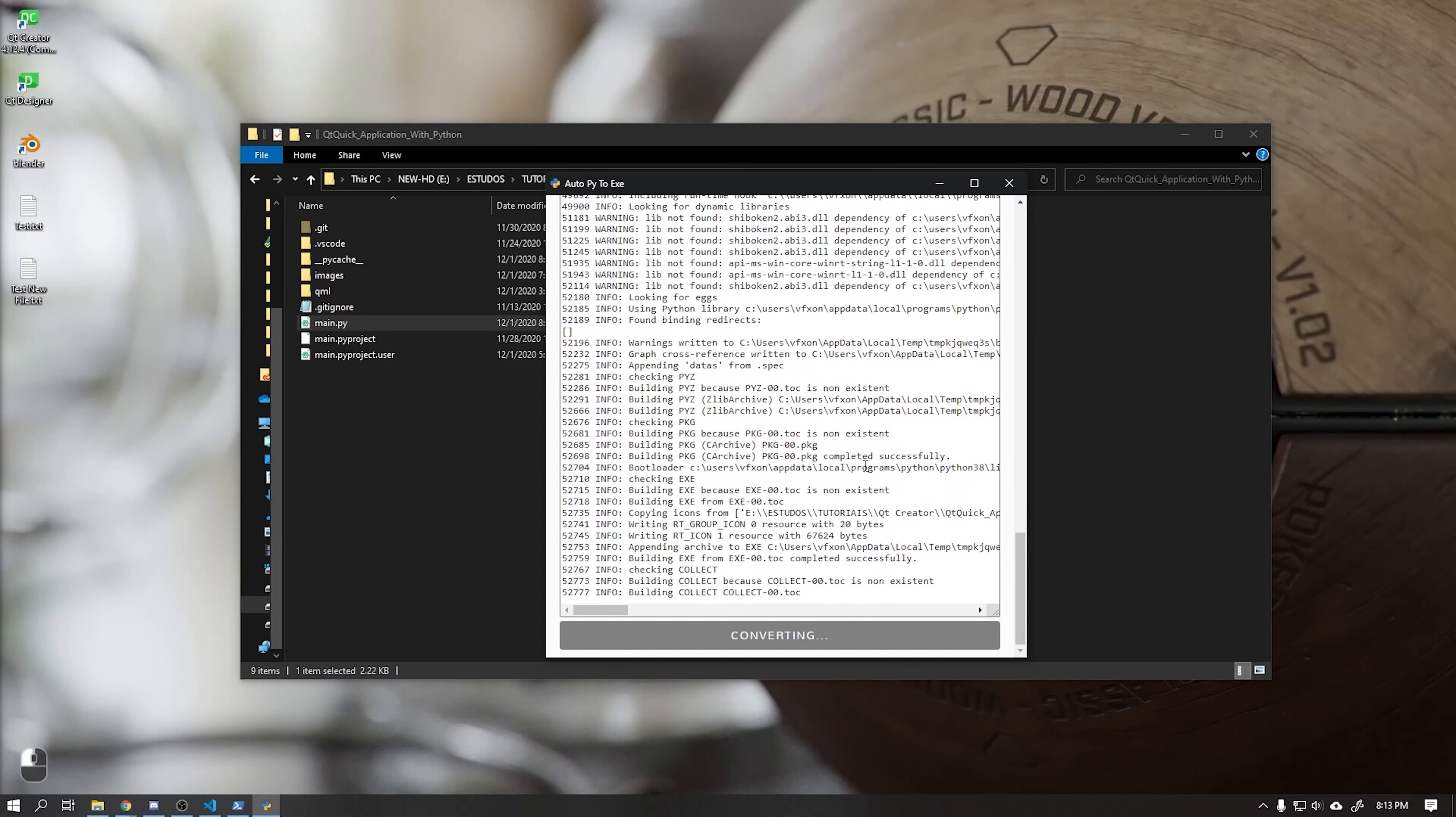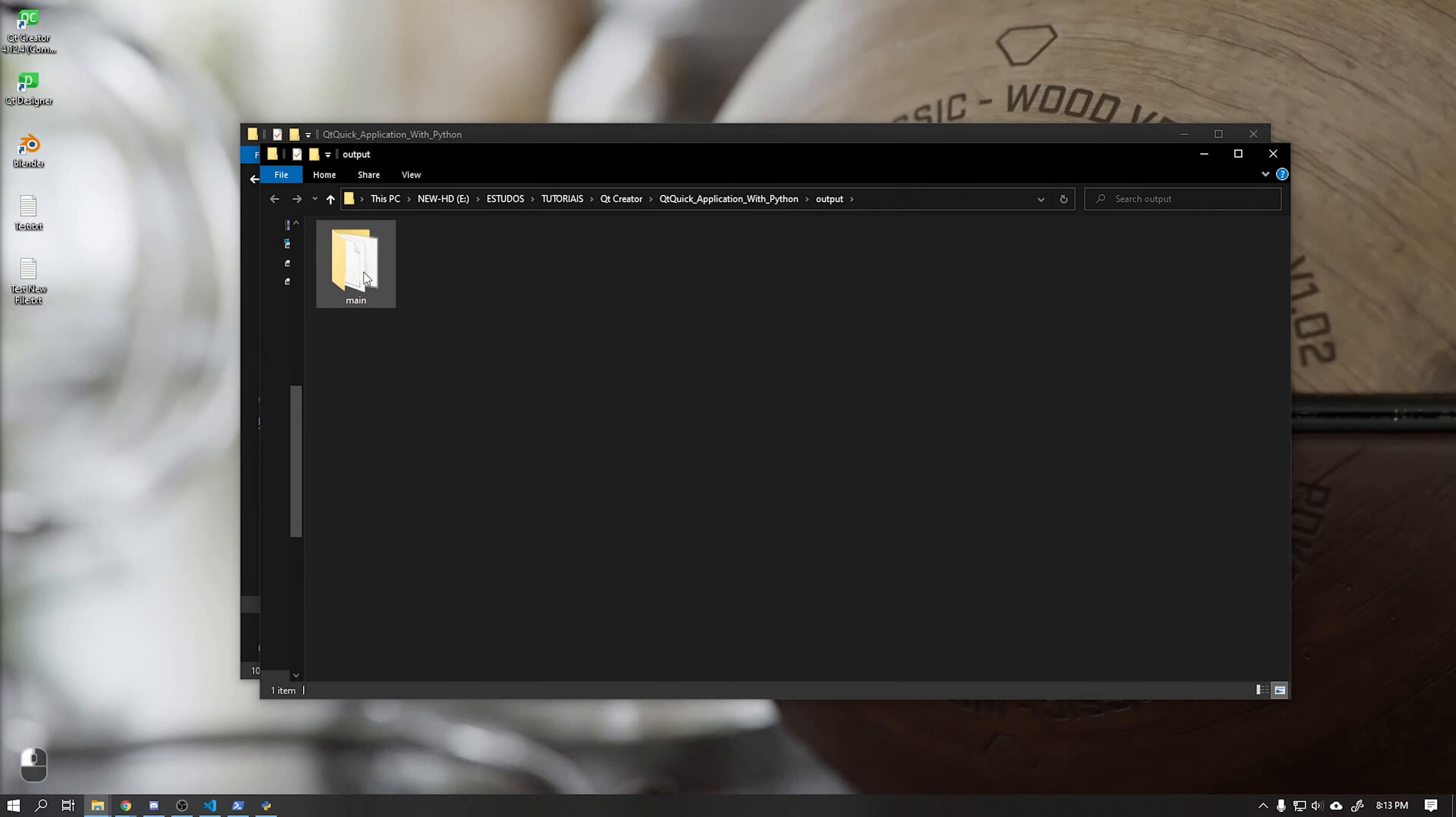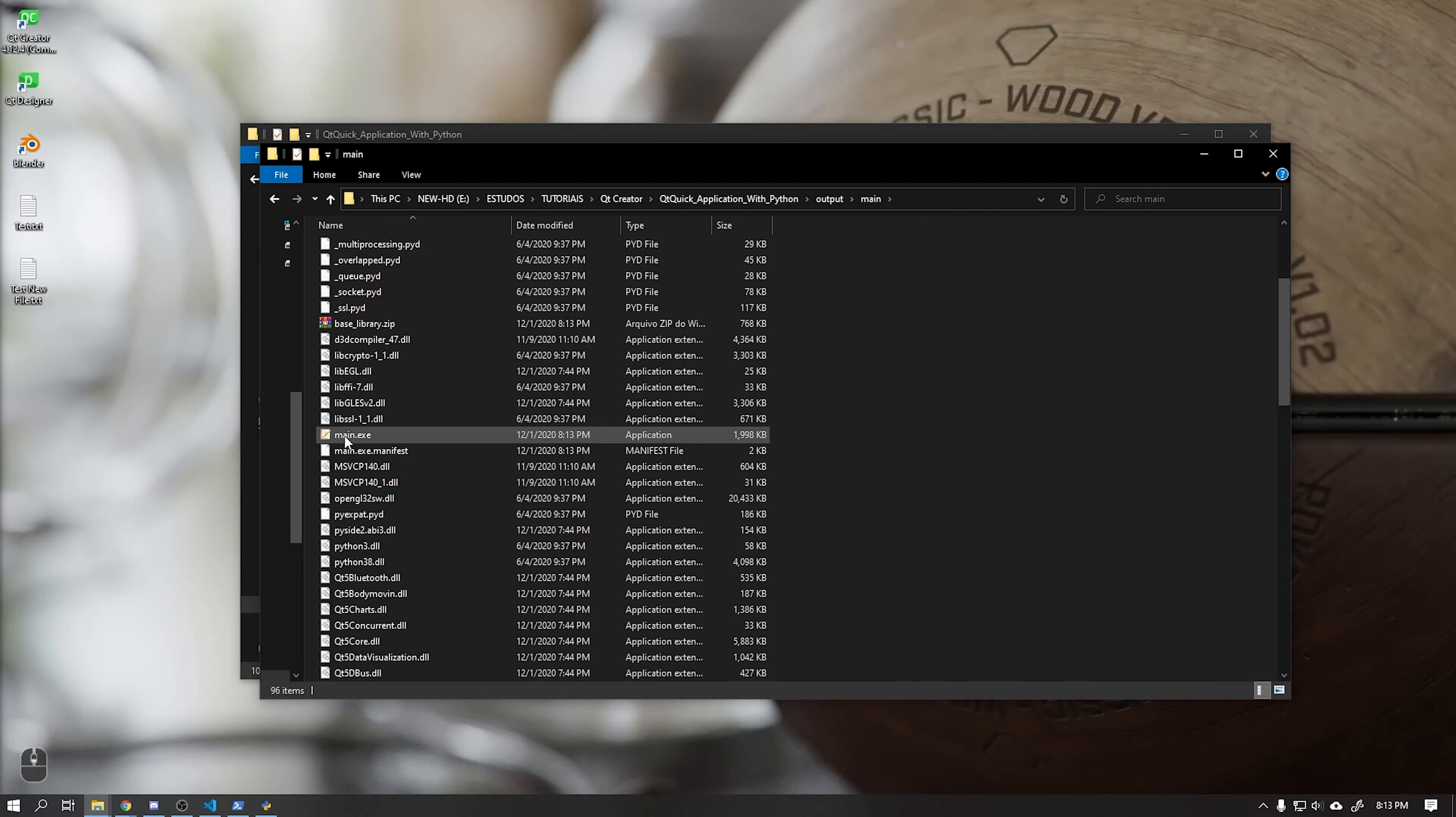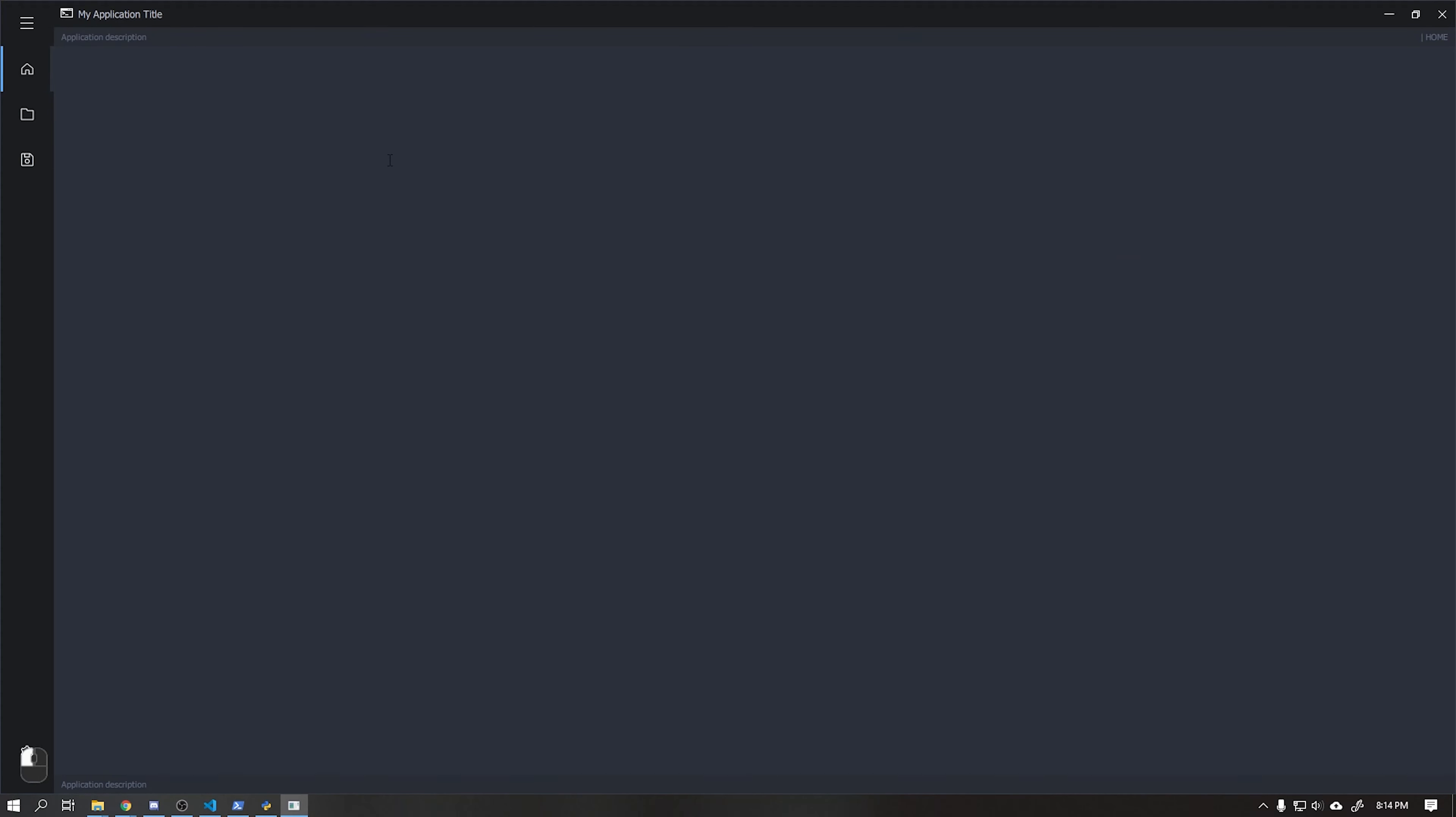This compilation mode will take all the dependencies of the project and put it in a folder. Go to the folder that was generated and see that we will have a file called main.exe. Double click on this file to run it and we will have our application running.